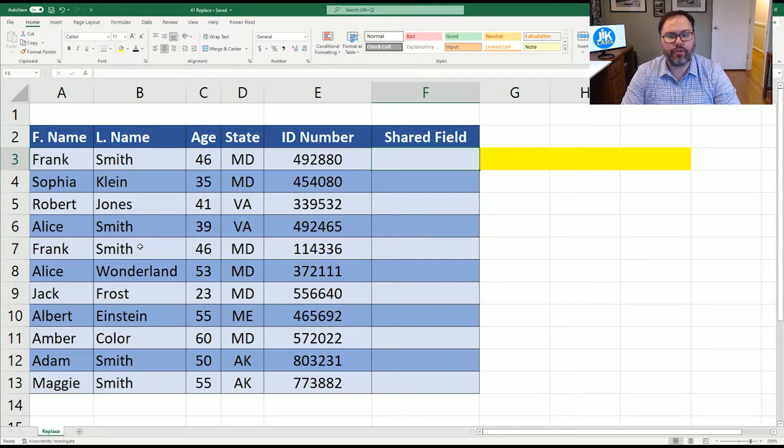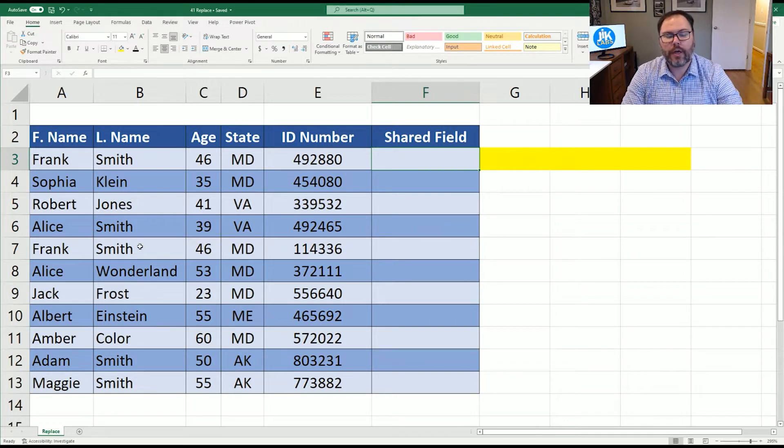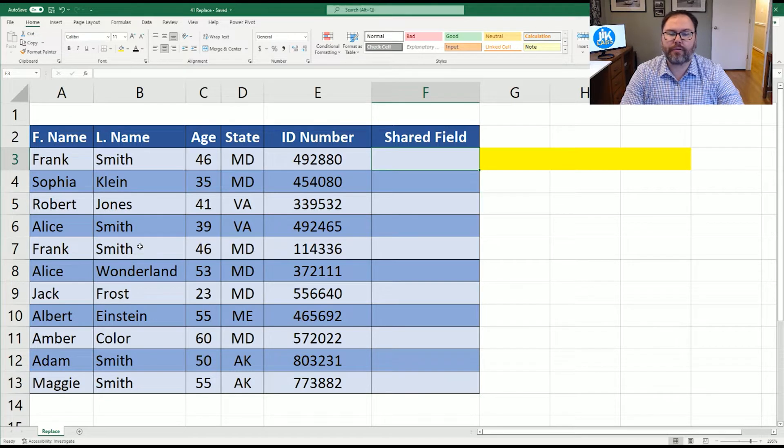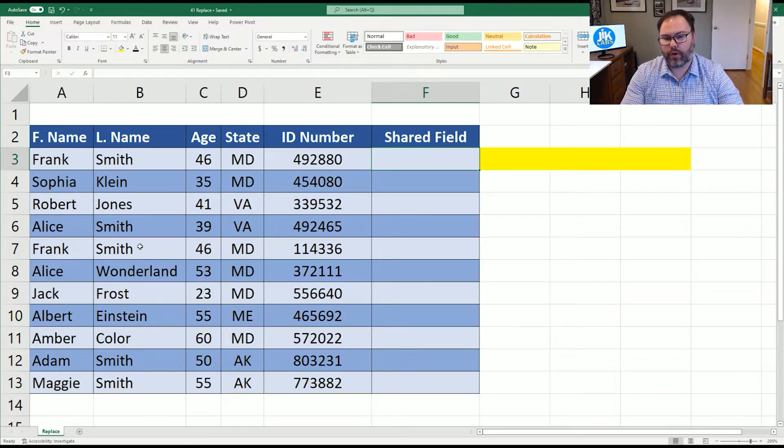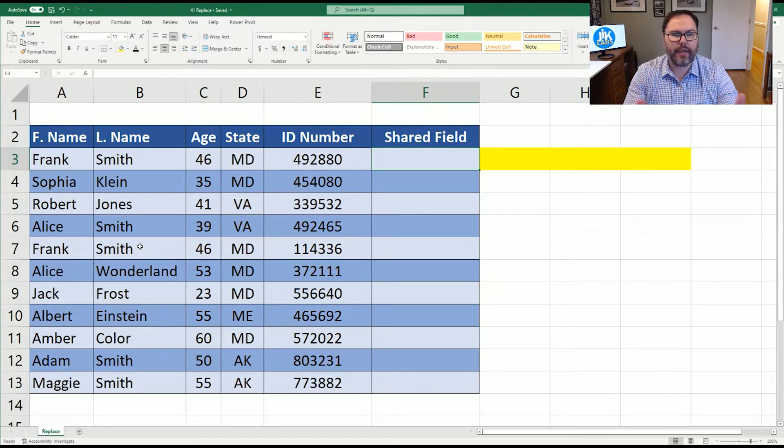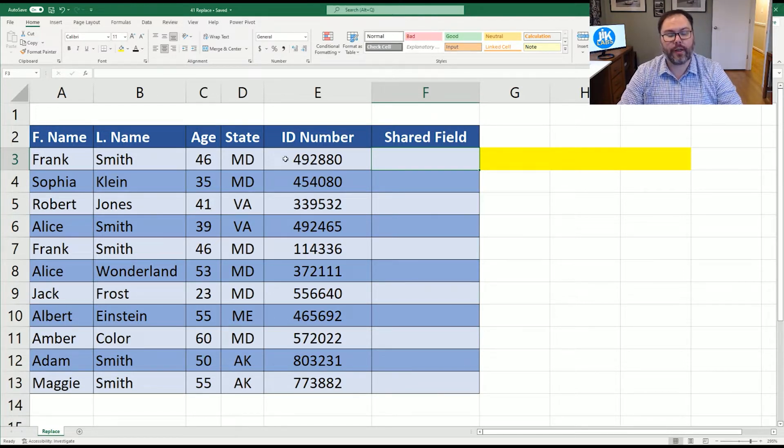We in the past have showed you how to find and replace. We'll put that video up here, but this is going to be a little bit different. The replace function is going to look at your string of data and say, what do you want to replace? How many characters you want to replace? And what are you replacing it with? We're going to jump right into it.